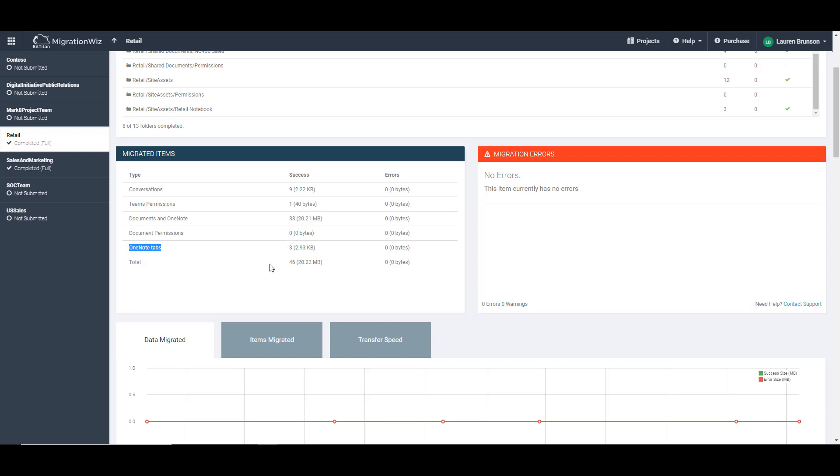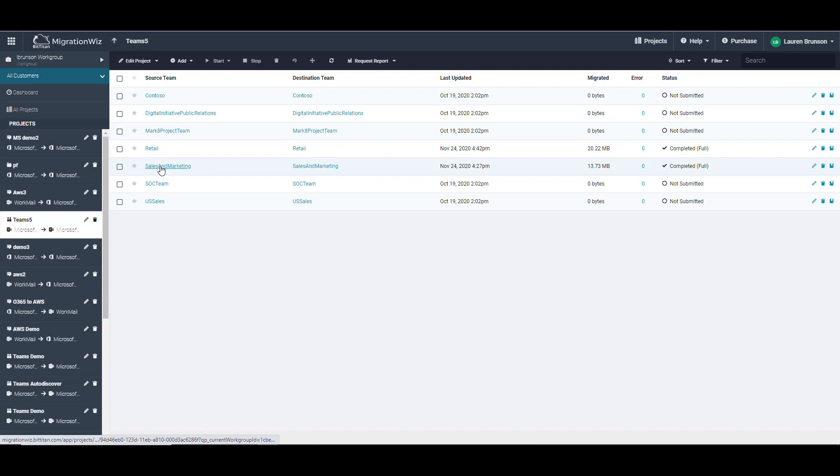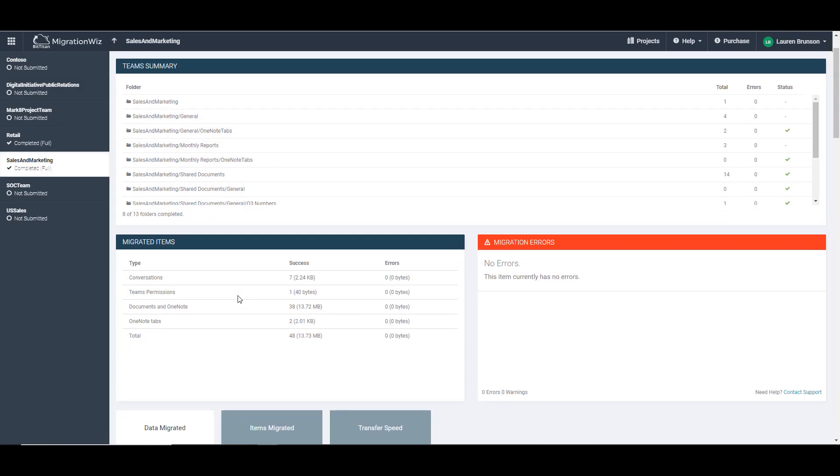We're going to pop over to the destination environment here and take a look at what that looks like. Here's what the sales and marketing channel looks like with the documents and OneNote of 38 items and then the OneNote tabs of two. So let's pop over there and take a look.